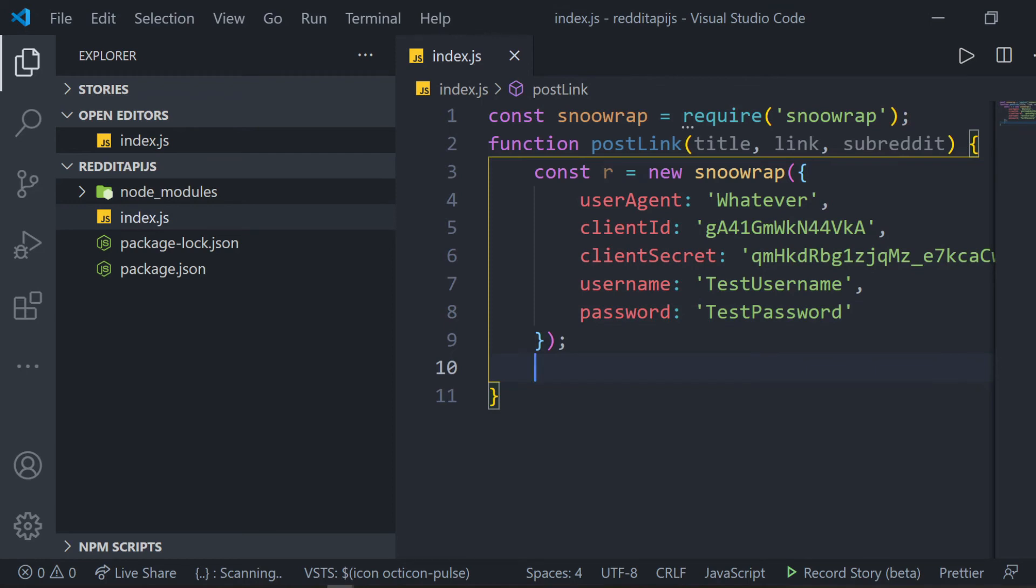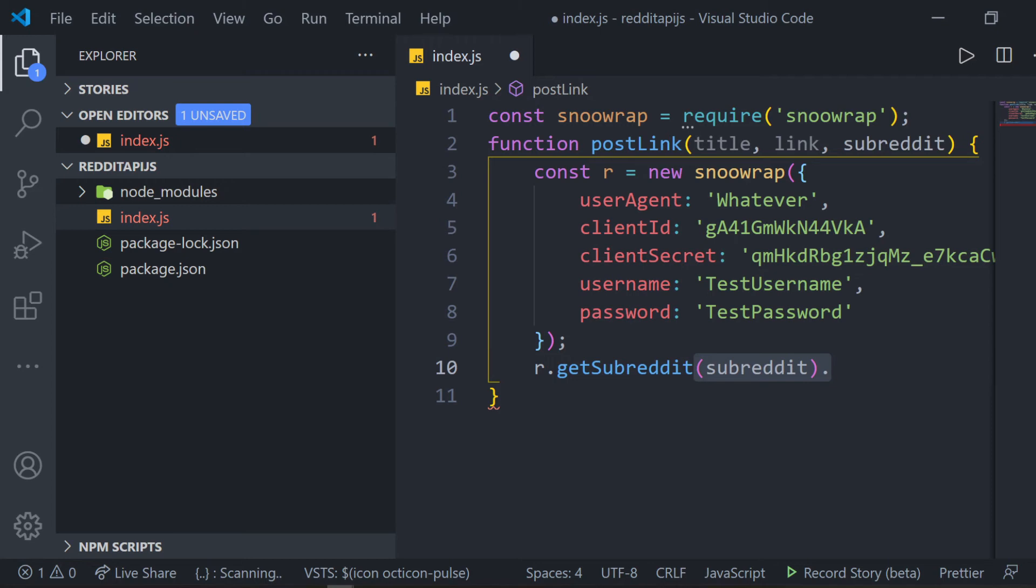Then, we type r.getSubreddit. Then, in parentheses, we type the name of the subreddit parameter that our function expects. Then, outside of the parentheses, we type dot submit link.